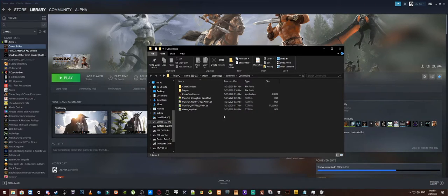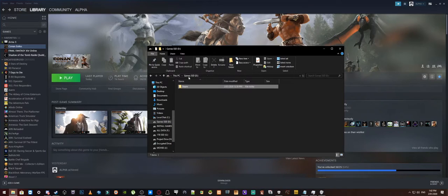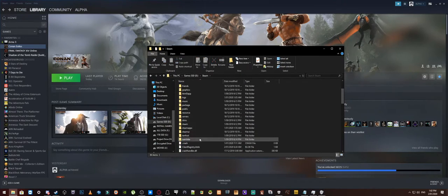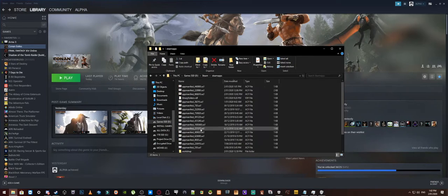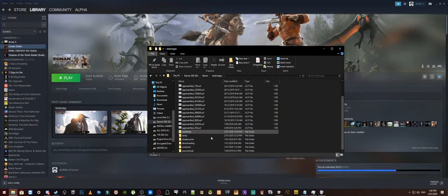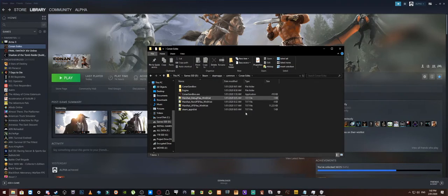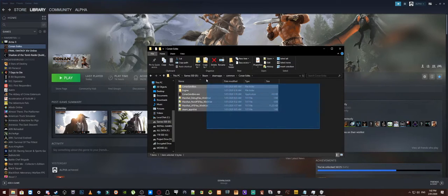Now for me, as you can see, I have got mine on my games SSD, in my Steam, Steam apps, Common, Conan Exiles and that will bring you to this box here.